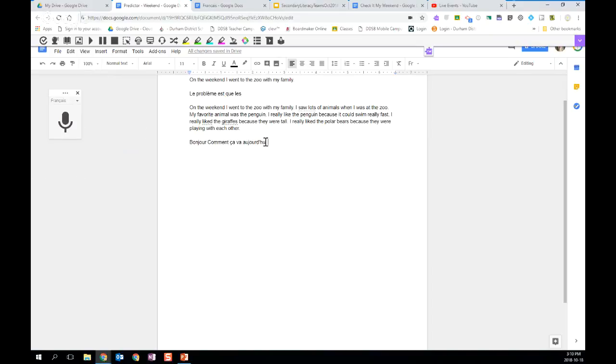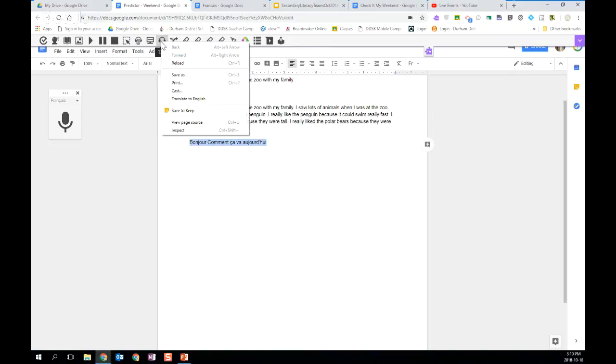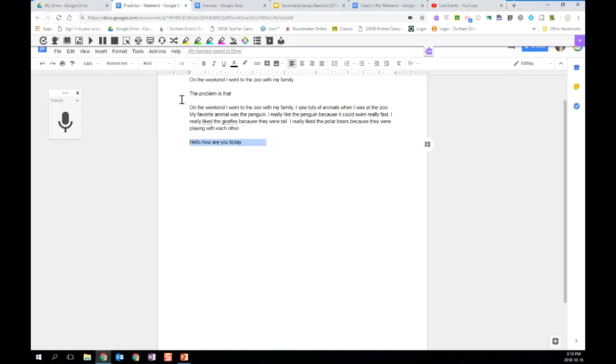So the students can speak in their first language. They can highlight the text. And then if they come back up to the talk and type option and right click, they can choose the option to translate to English. And there you will see that it has been translated. We've had great success with this tool with students who can speak in their first language and then translate it back to English.